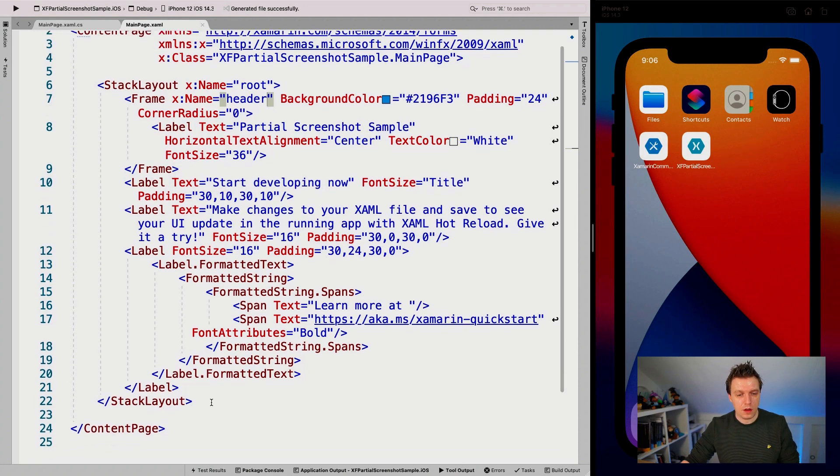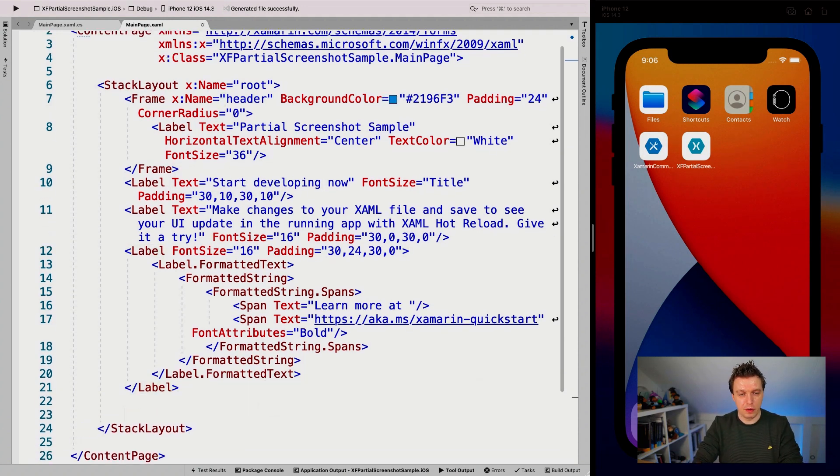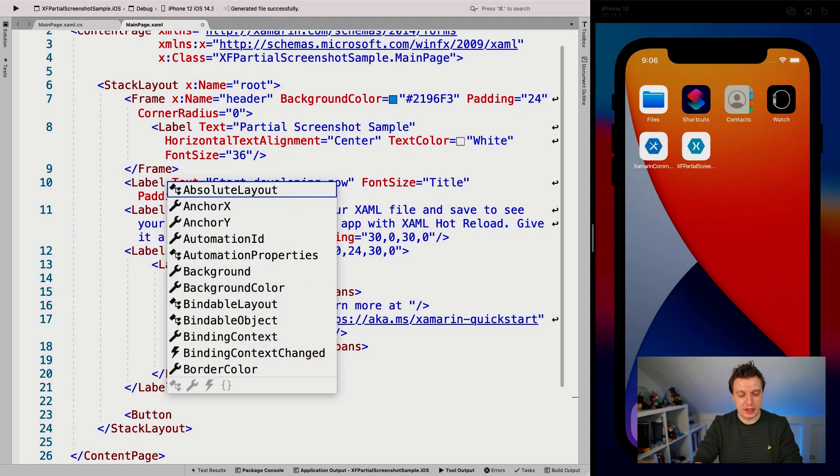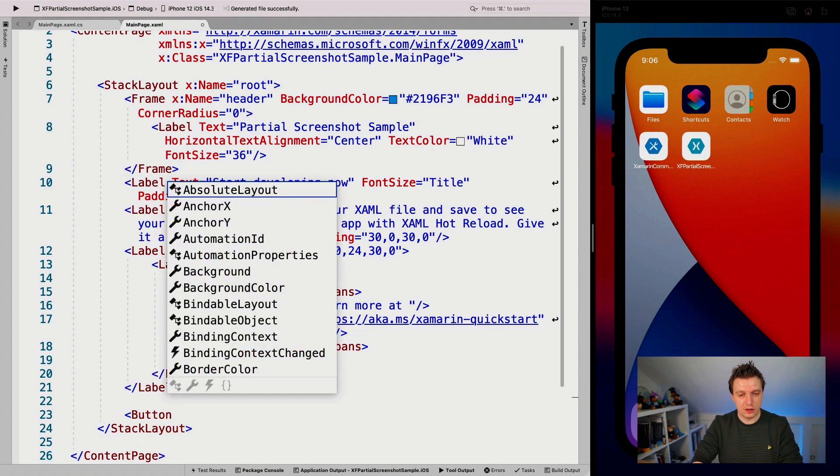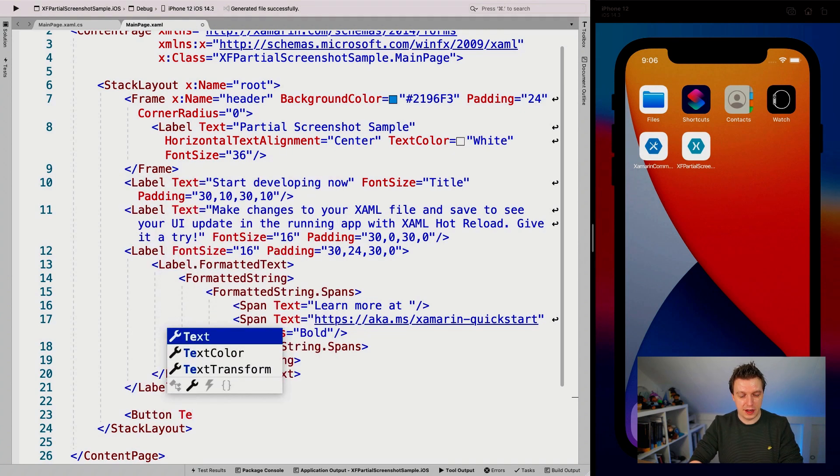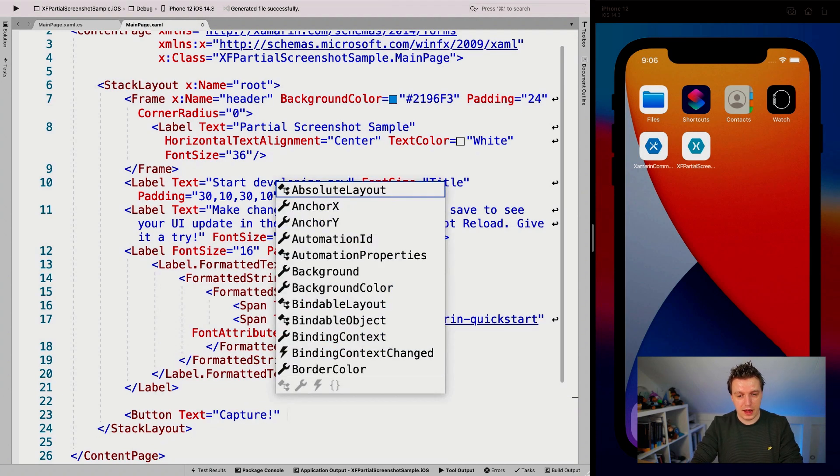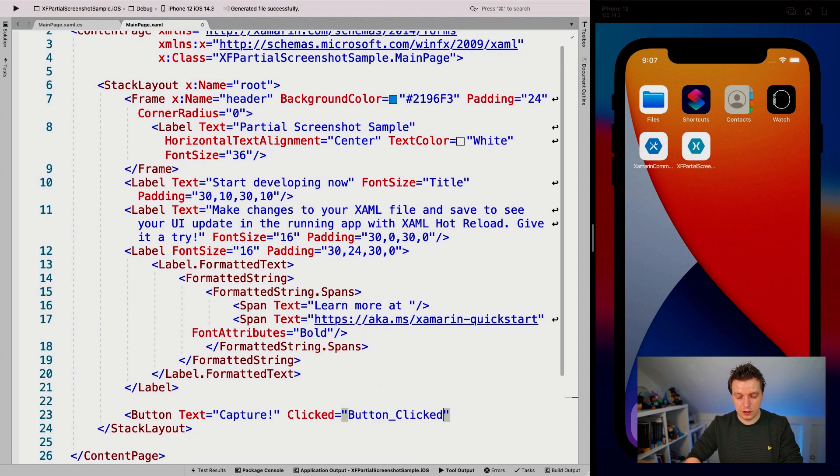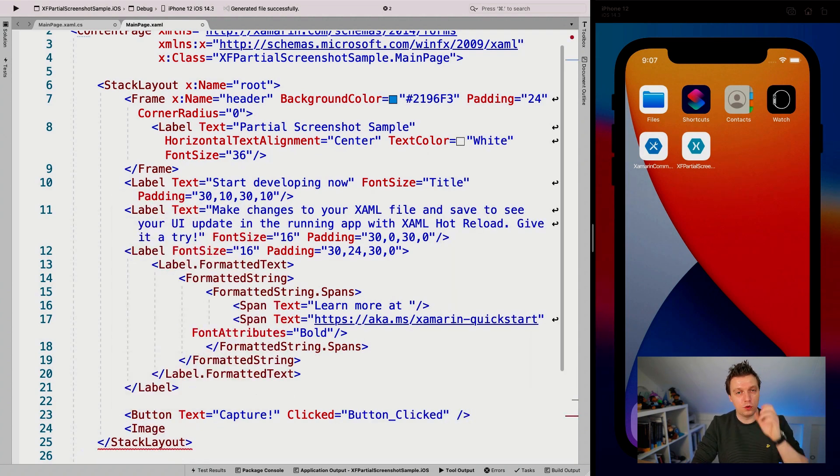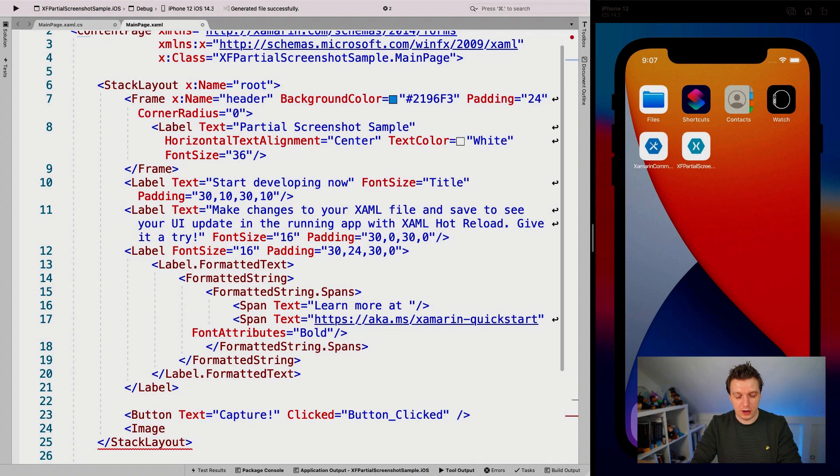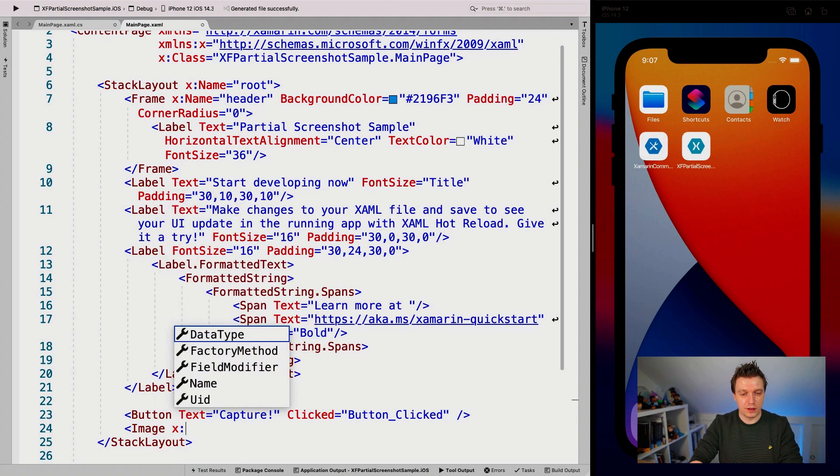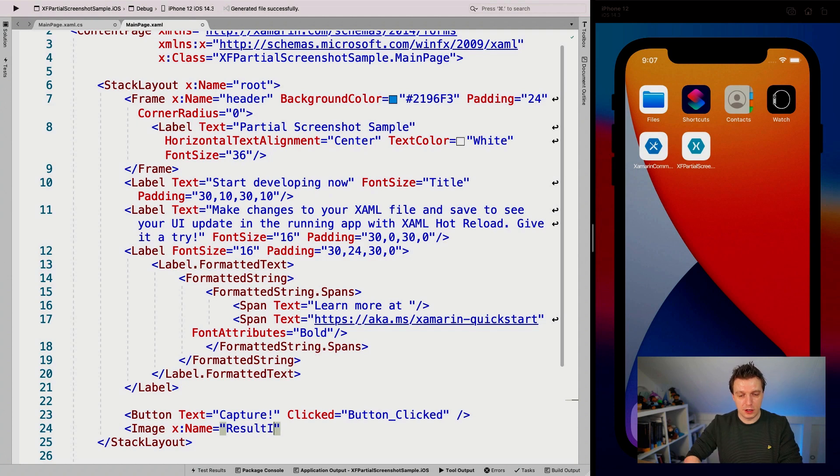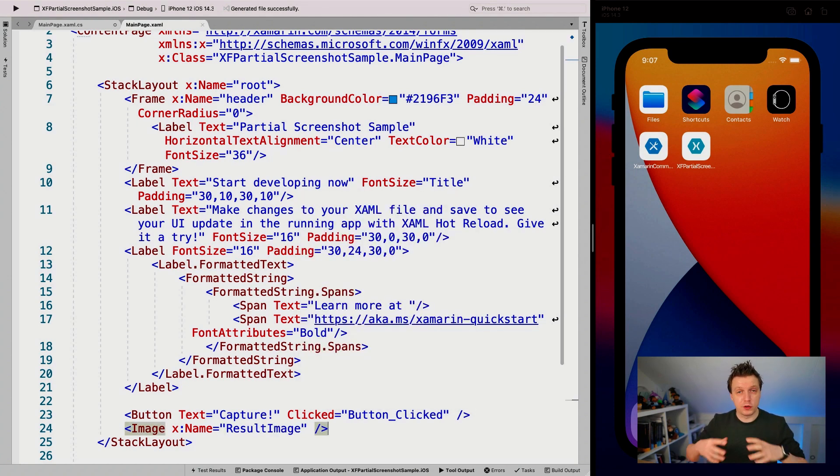And then here down at the bottom, I'm going to add an extra button that will actually capture the thing. So let's make it text capture. And let's add a clicked handler so we can actually do anything. And I'm also going to add an image here. I'm just going to show the image right now in our application. And I'm going to give that a little name of result image.